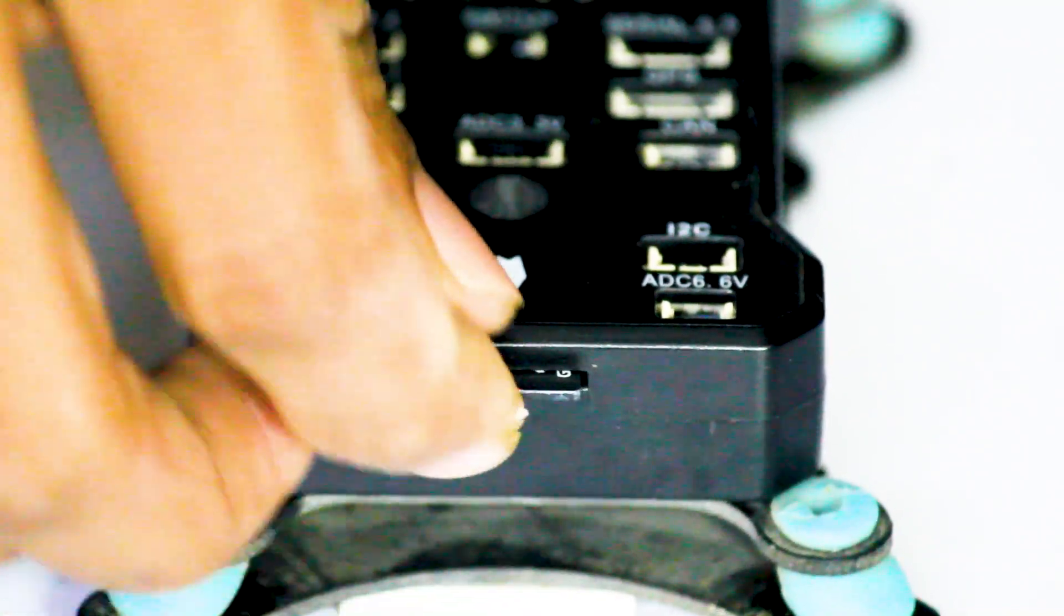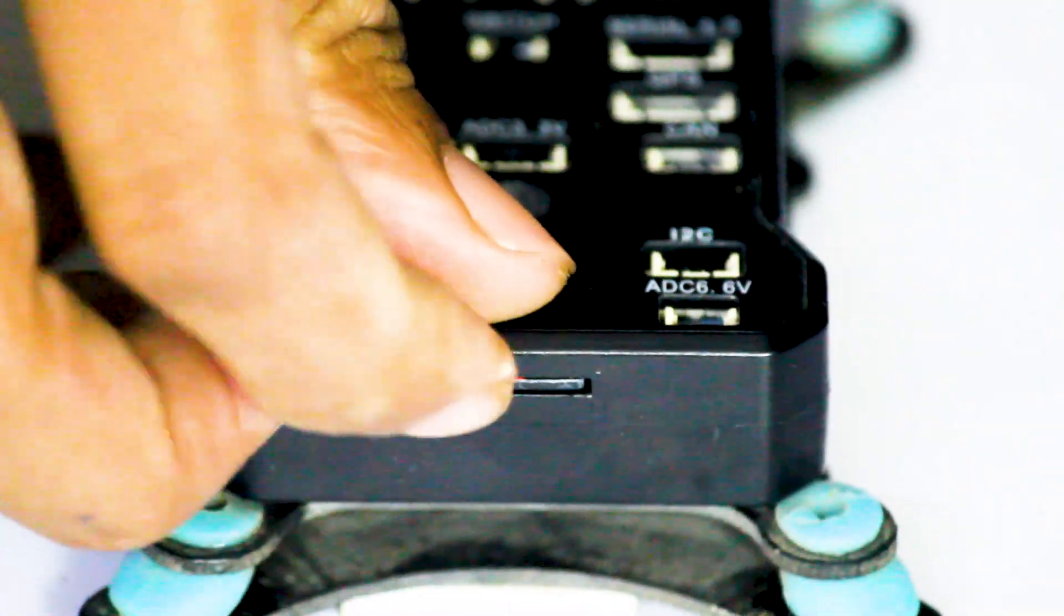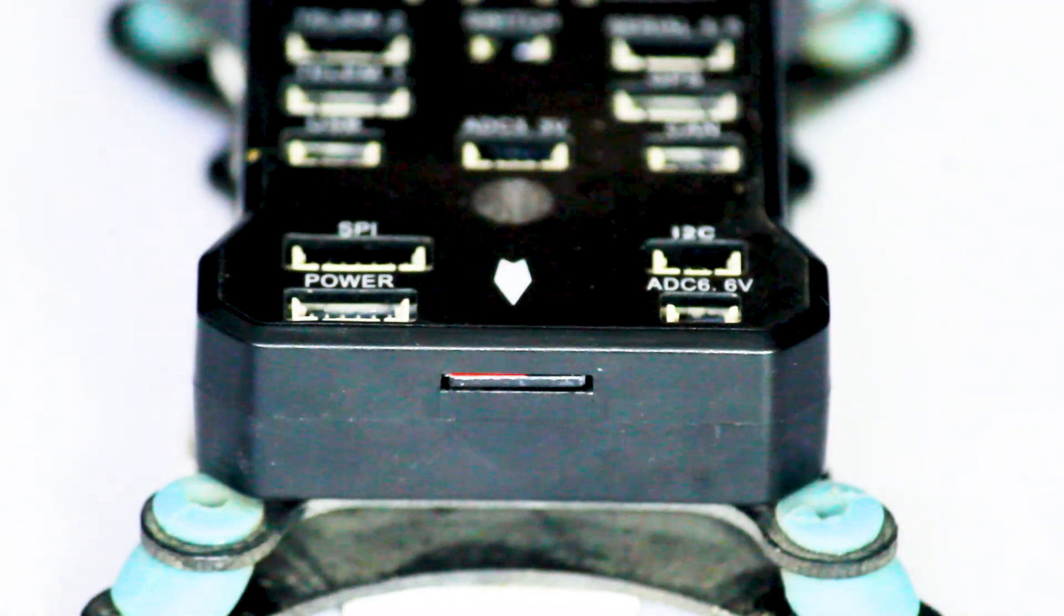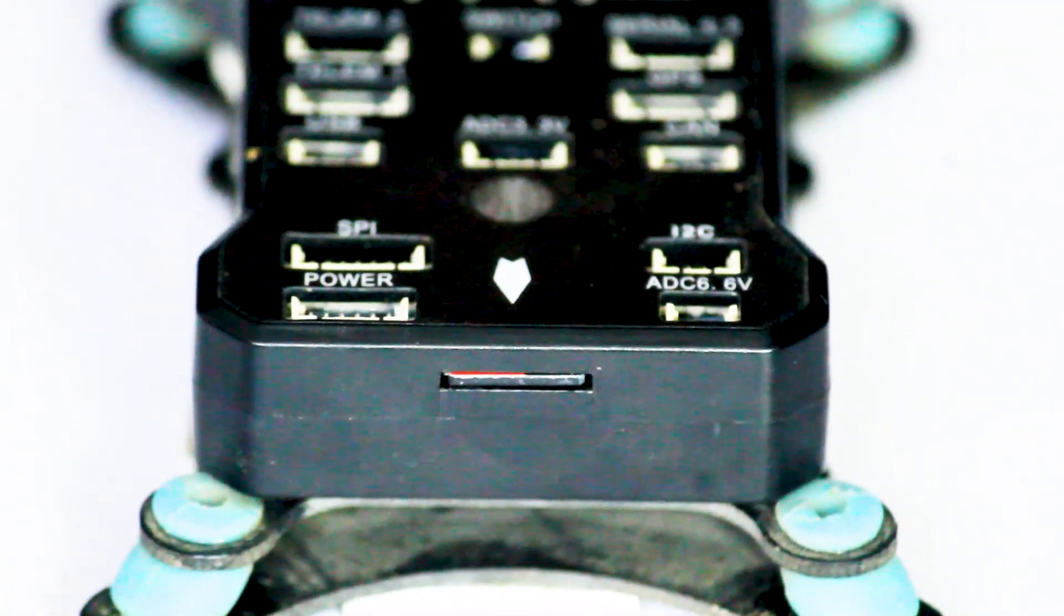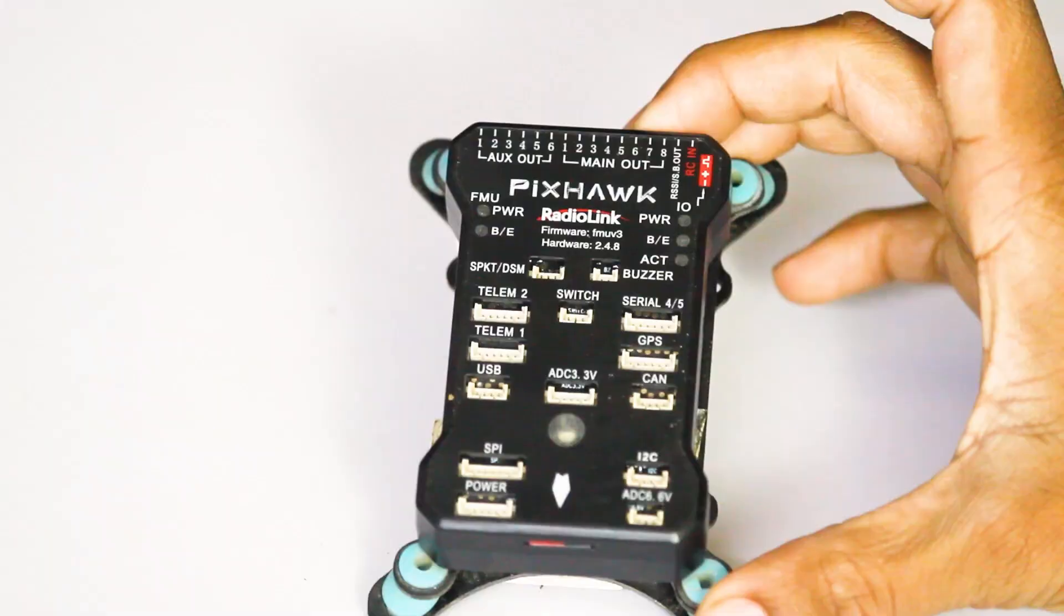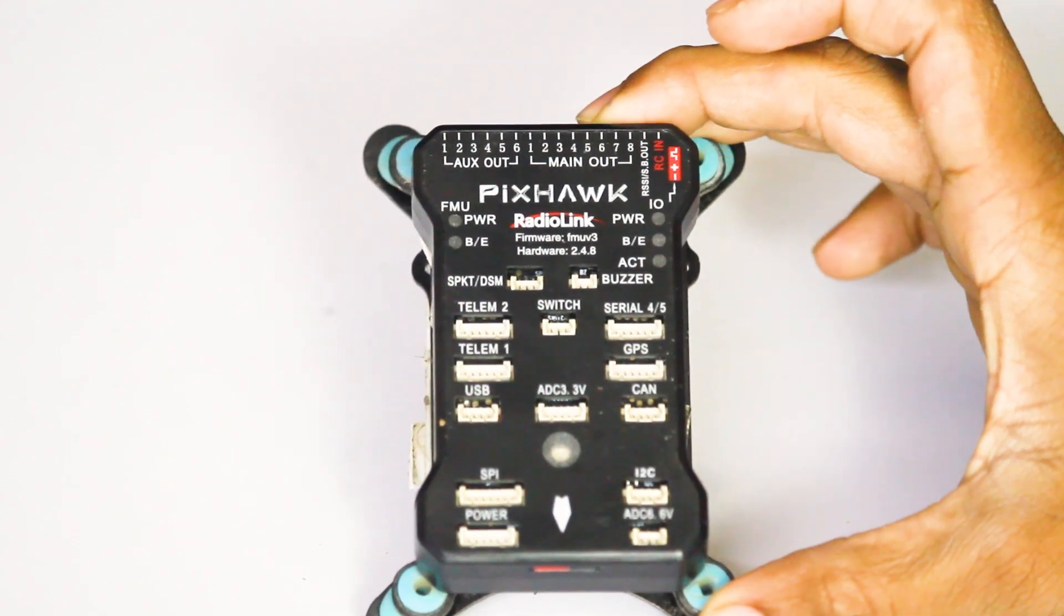So this problem is basically faced due to the use of SD card because our flight controller is not able to save the log data in our SD card. Hope this video helped you out with this problem.